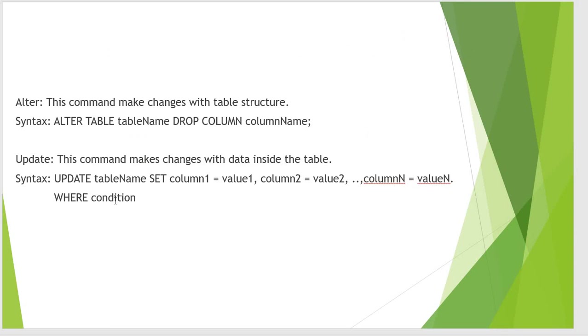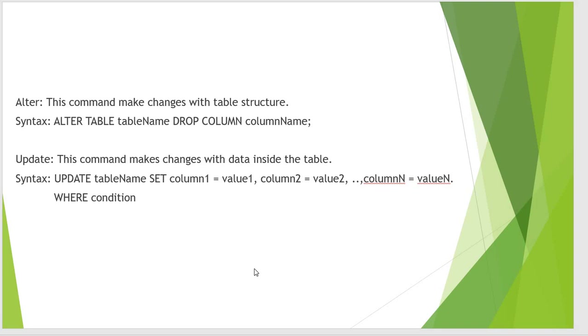So ALTER command is used to make changes with the table structure, and the syntax is ALTER TABLE then the table name and the following operation which we have to perform, which is drop the column and then the column name.